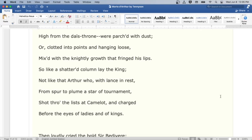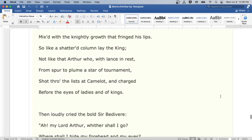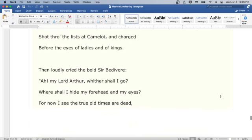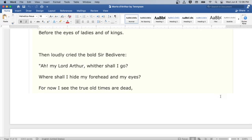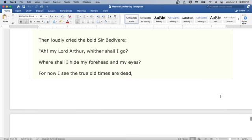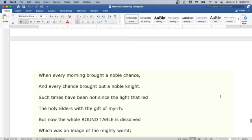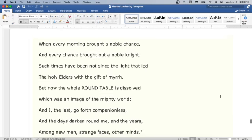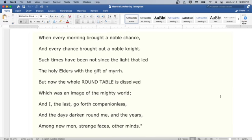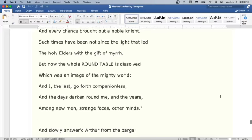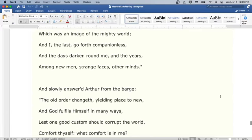So like a shattered column lay the king, not like that Arthur who with lance at rest, from spur to plume a star of tournament, shot through the lists at Camelot, and charged before the eyes of ladies and of kings. Then loudly cried the bold Sir Bedivere: Ah, my Lord Arthur, whither shall I go? Where shall I hide my forehead and my eyes? For now I see the true old times are dead, when every morning brought a noble chance, and every chance brought out a noble knight. Such times have been not since the light that led the holy elders with the gift of myrrh. But now the whole Round Table is dissolved, which was an image of the mighty world. And I, the last, go forth companionless, and the days darken round me, and the years, among new men, strange faces, other minds.